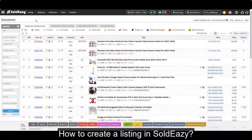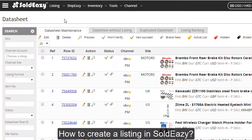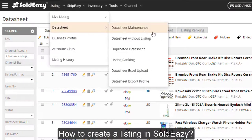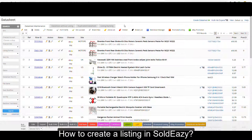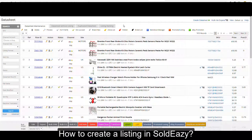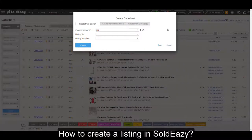Now it's time to make our first listing in Soldeasy. Please go to Listing, Data Sheet, Data Sheet Maintenance — this is where you can revise current listings and make new listings. Please remember to make changes here and then synchronize your changes to eBay. Please click Create Data Sheet. We have three ways to create a data sheet.